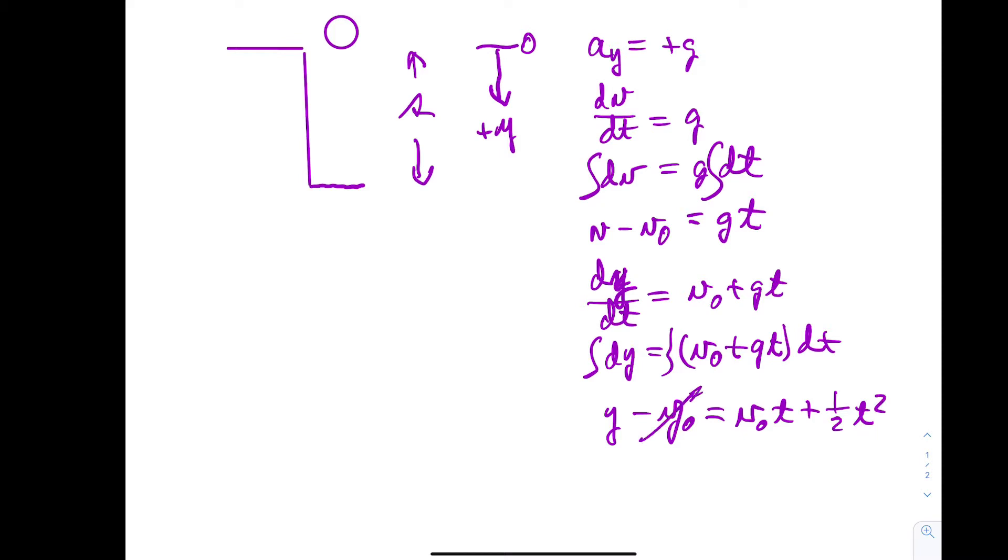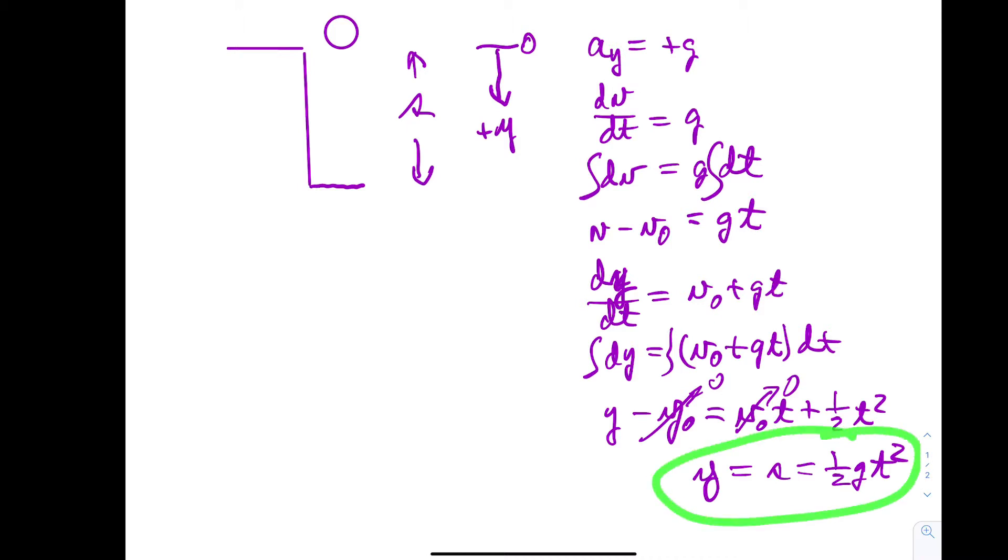We're going to take this to be zero and we're going to drop it from rest so that's zero. So that says y at the end which is s is one half gt squared. So that's the relationship we want to verify in this measurement. And from that then we can get a value of g.